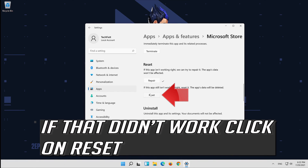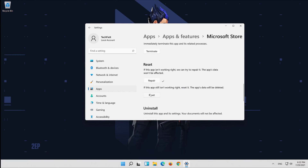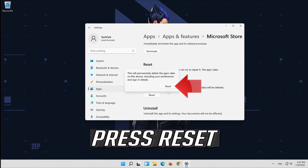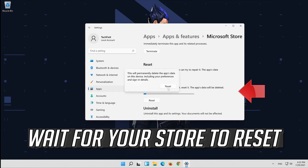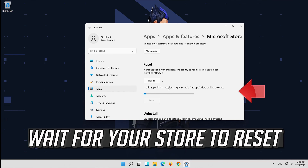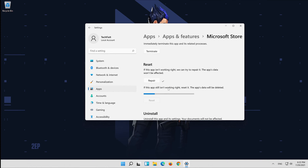If that didn't work, click on Reset, then press Reset again. Wait for your store to reset.